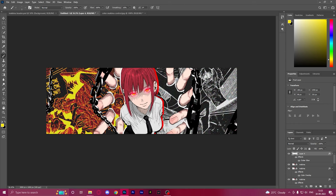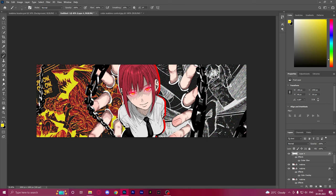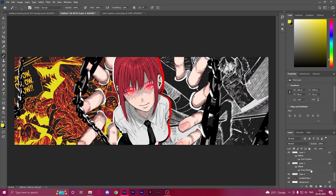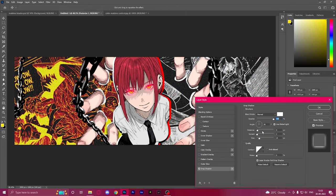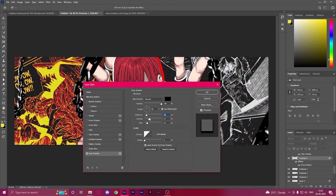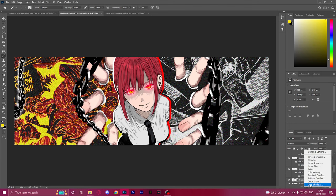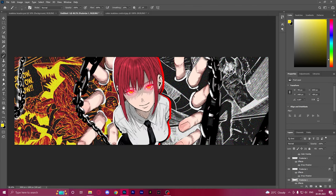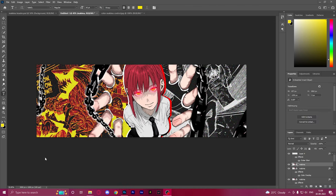Now give a white drop shadow to the chains. Now that we're done with the main part of the header, we're going to focus on the text aspect.